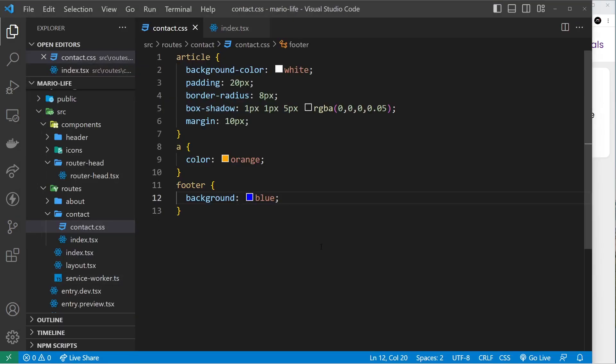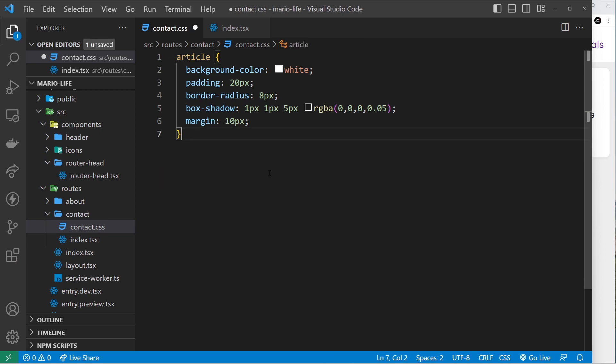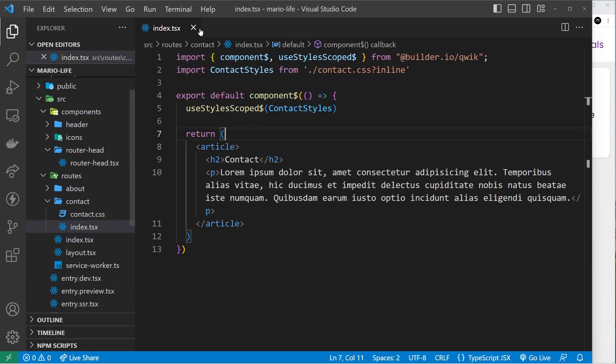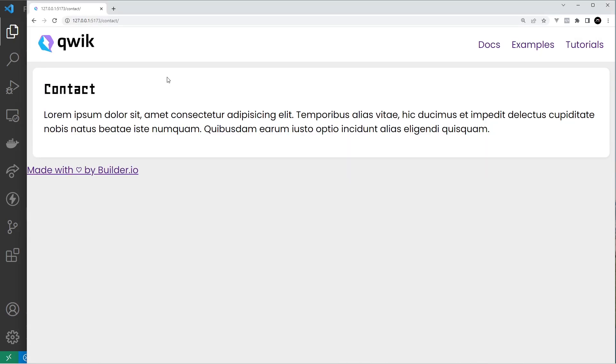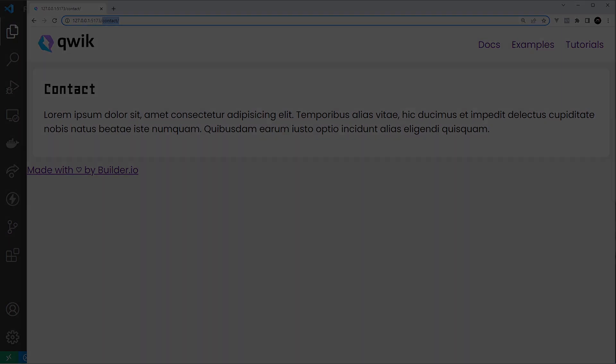All right, so that's the different ways we can add styles. We're probably going to be using a combination of all three as we go through this course. So next up we're going to talk about the layout file over here and also how we can add links to the different pages, because at the minute to go to the different pages we have to manually type them up here. So we'll take a look at those in the next lesson.